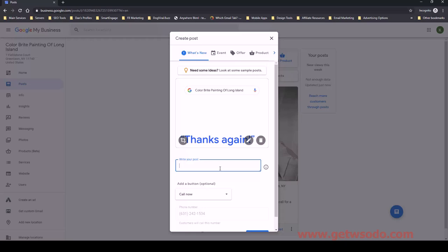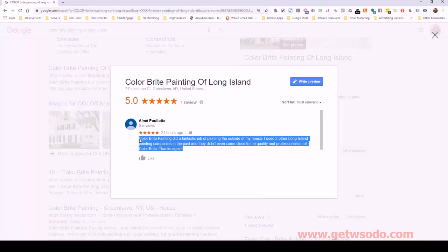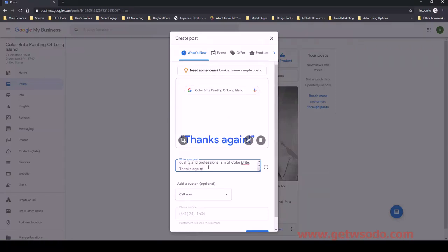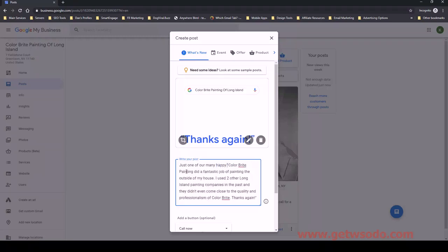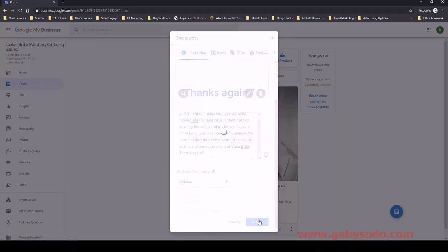What I will do is take the actual review and copy it, since it didn't show up much in the image. So let's find the actual review, copy the whole thing, and put it in quotes and paste it here. Maybe give it a little more context in the beginning — 'Just one of our many happy customers.' Leave the quote there highlighted like that, and once we're satisfied with that, we publish it. You could preview it as well.